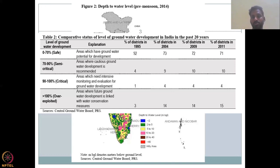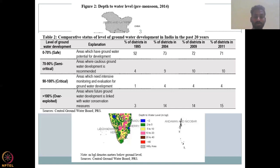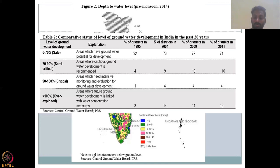90% to 100% is critical, so you should stop extracting more water. What do you do when it becomes more than 100%? You are already taking out all the groundwater you stored and more — you are taking the past groundwater. This is very, very concerning. These are areas where future groundwater development must be linked with water conservation measures; otherwise it's better not to use these groundwater resources at all.